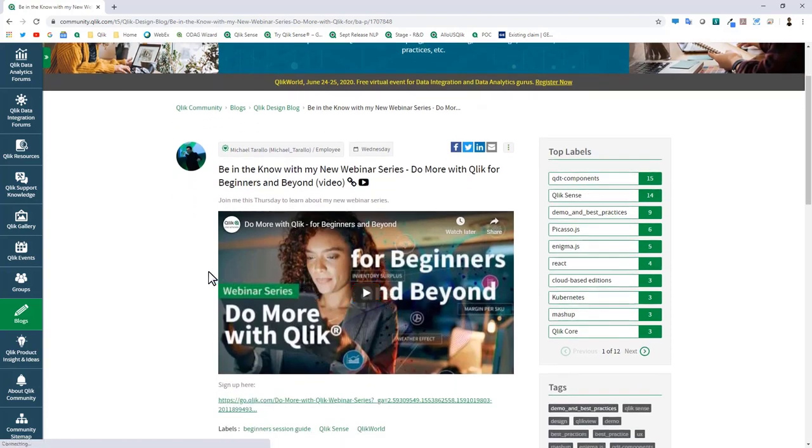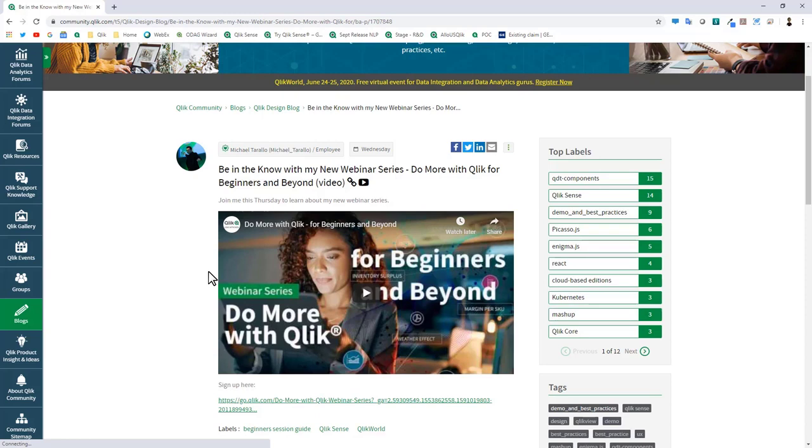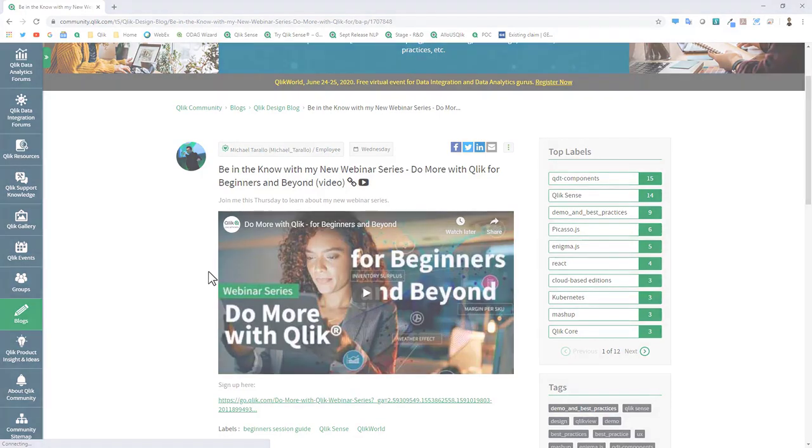The next one will be available on June 18th and we'll be running these twice a month on Thursdays. Look at our webinar programs, stay tuned to the Qlik community, follow us on social for more information. As usual, always a pleasure to present to you guys. Take care and I hope to see you on the next video.